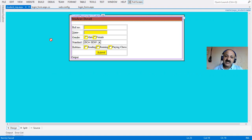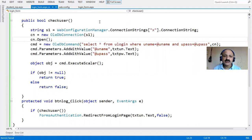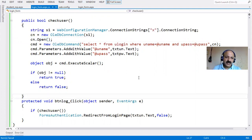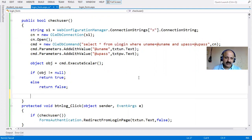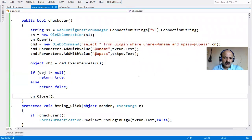If we use disconnected architecture, we cannot open and close the connection manually - it opens by itself. But here we are using connected architecture, so we must open and close the connection. Let us check that the work is correct.